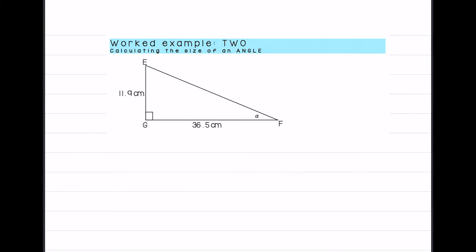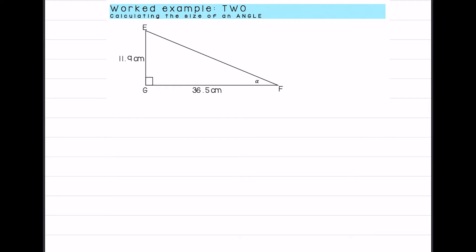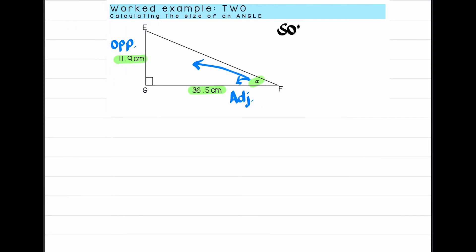Next example: we have triangle EGF and we want to calculate alpha. What do we have, what do we need? We have angle F, we have alpha, we have a length of 36.5 and a length of 11.9. In relation to alpha, GF is adjacent — next to the alpha — and EG is the side opposite. We're not given any information about the hypotenuse.